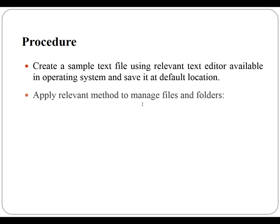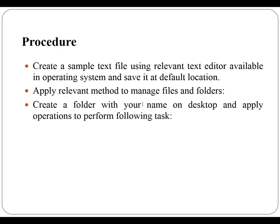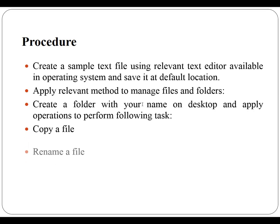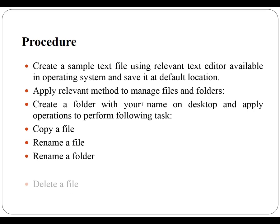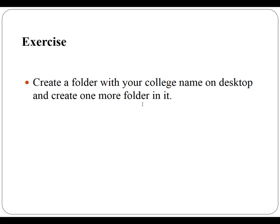Then you are also going to use or apply the relevant methods to manage files and folders like creating the files and folders, copying a file, renaming files and folders, and using management actions like delete or move a file from one location to different location other than desktop.